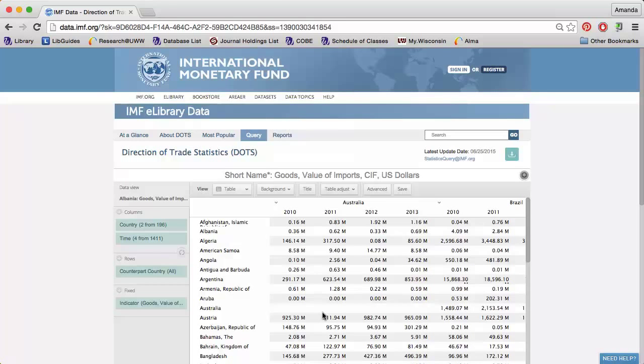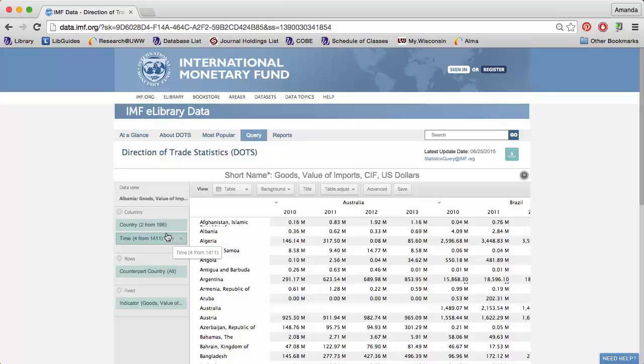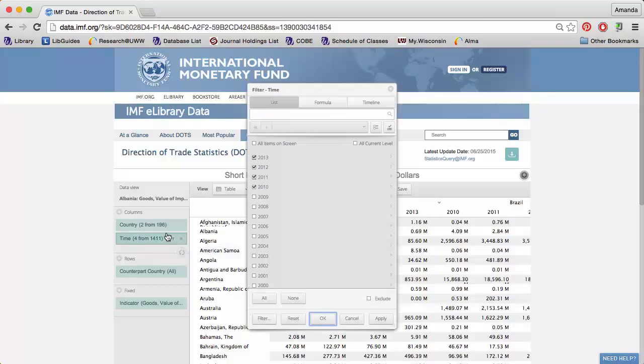The table on the right automatically updates. I can click the funnel next to Time to choose the years I'm interested in.